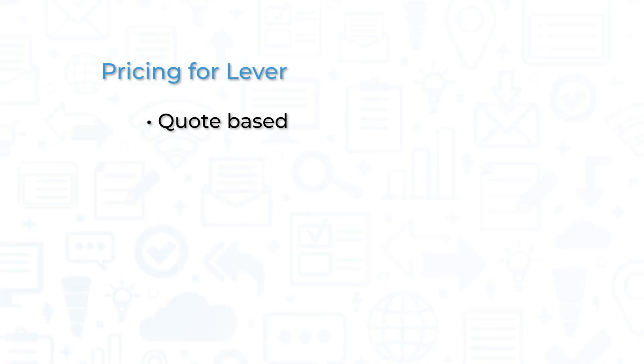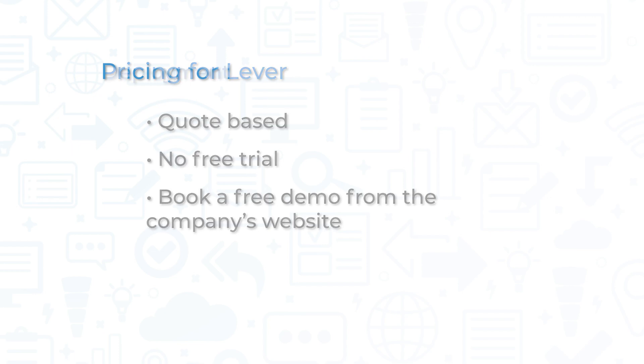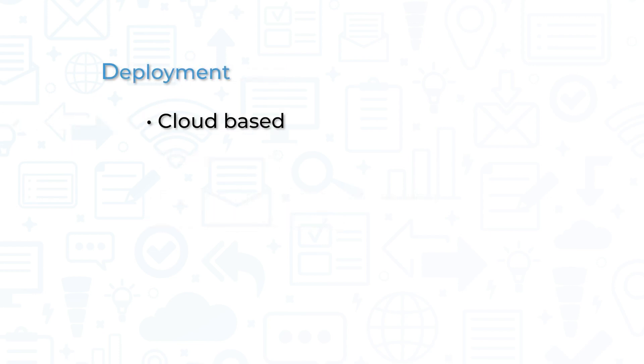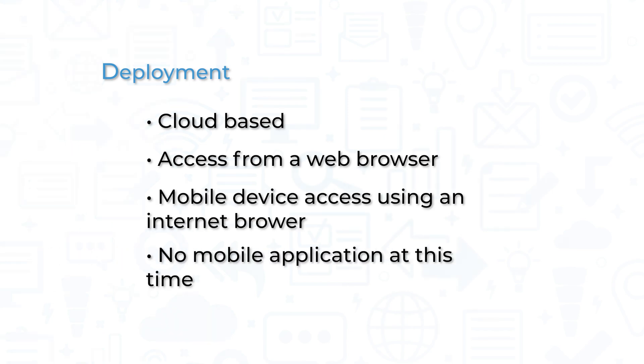Pricing for Lever is quote-based. Lever doesn't offer a free trial, but you can book a free demo from the company's website. This is a cloud-based solution that you can access from a web browser. You can access Lever from a mobile device using an internet browser, but the company currently doesn't offer a mobile application for iOS or Android devices.